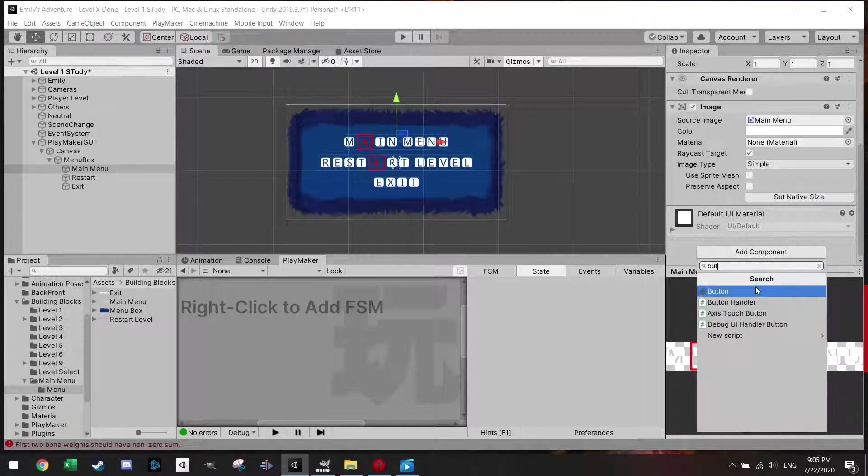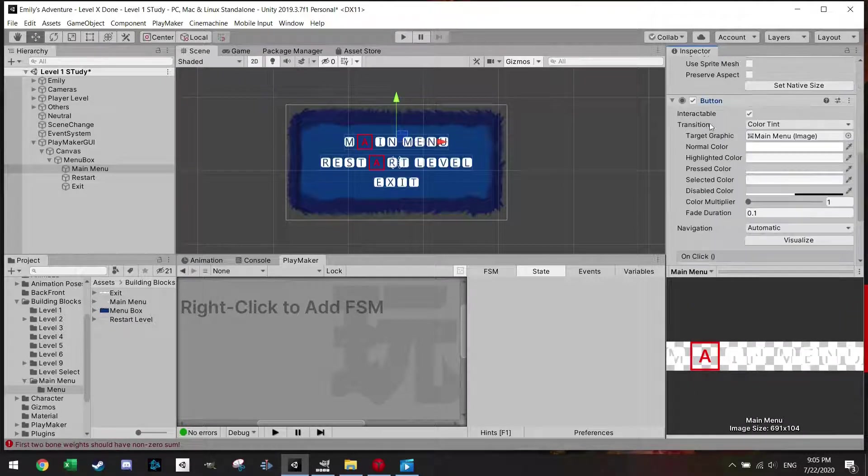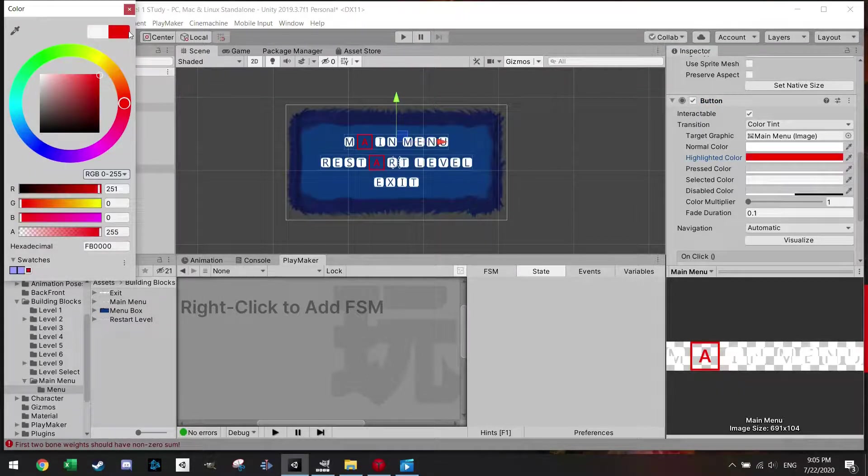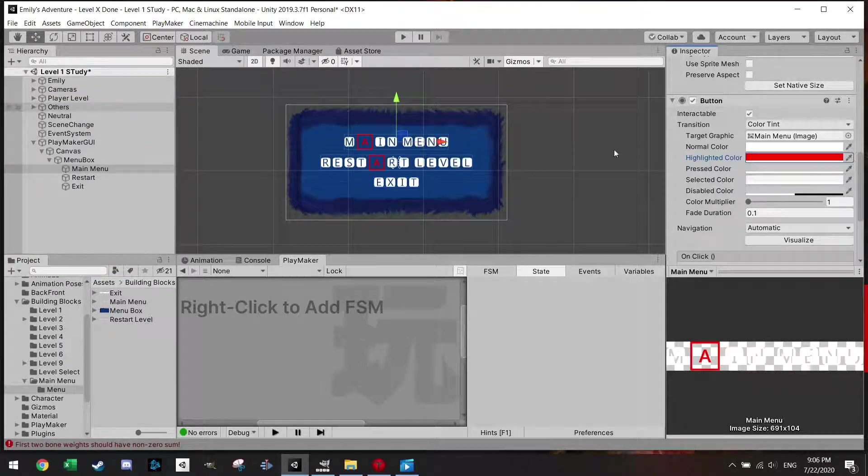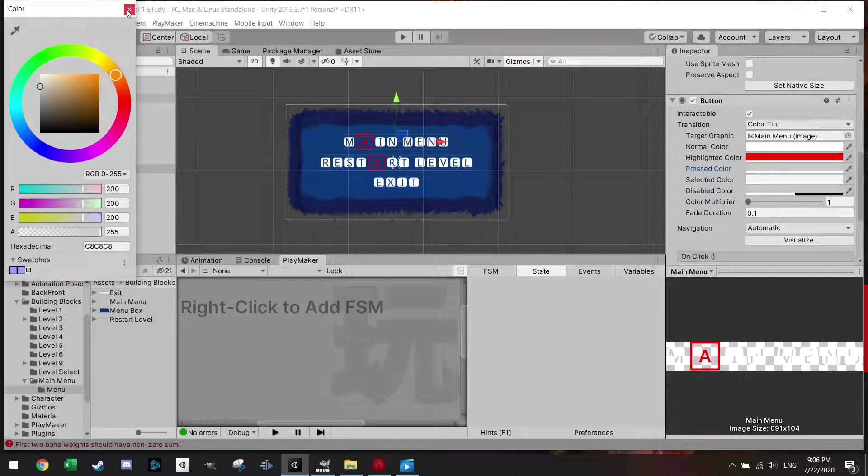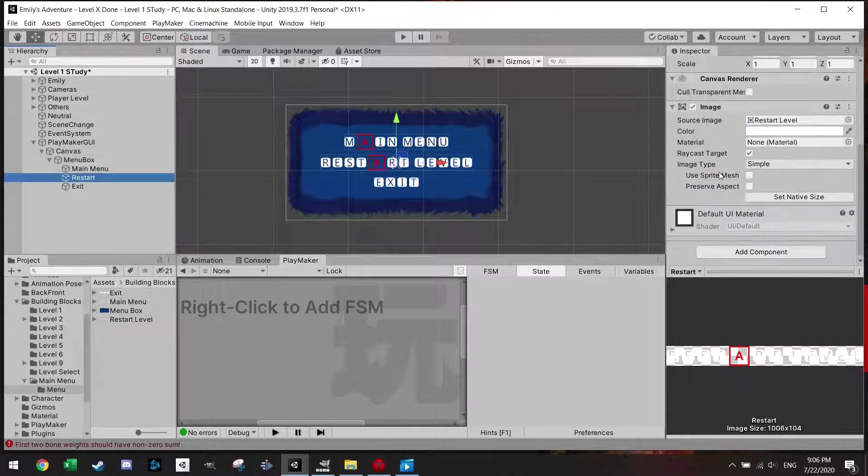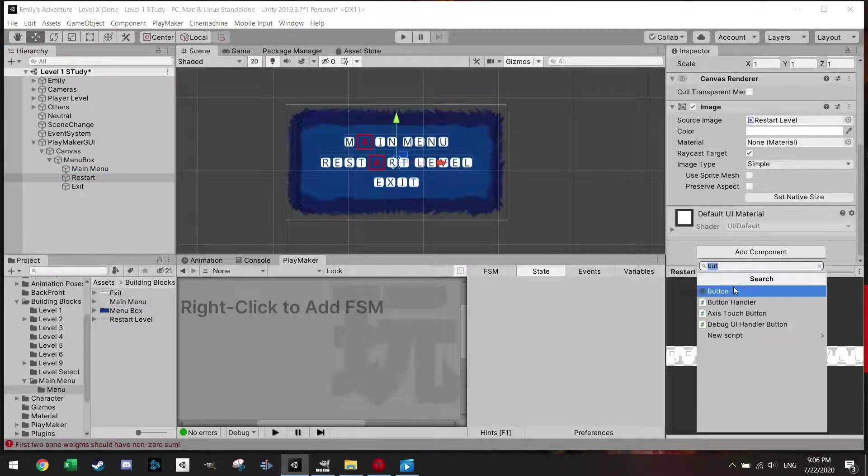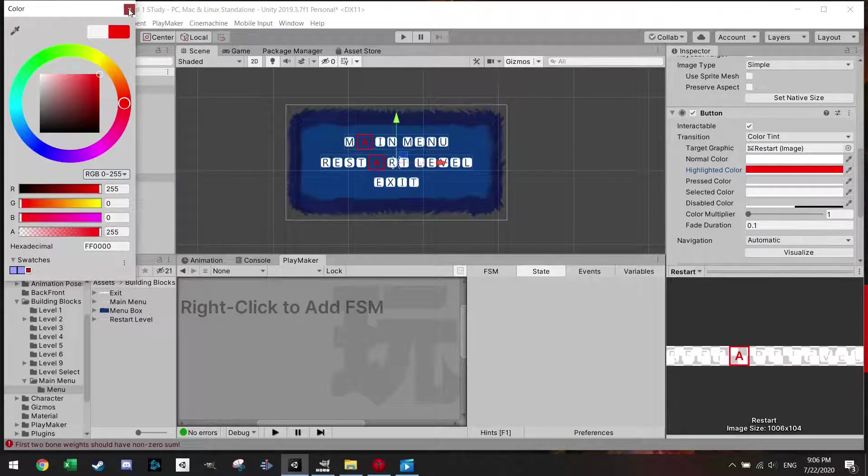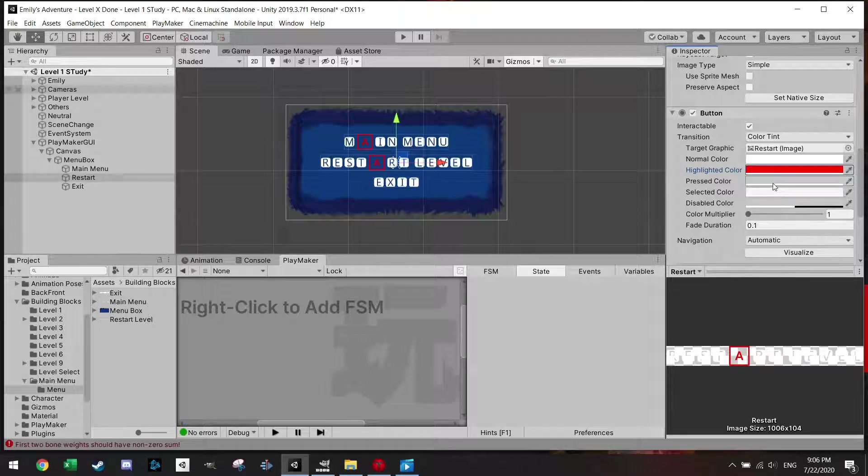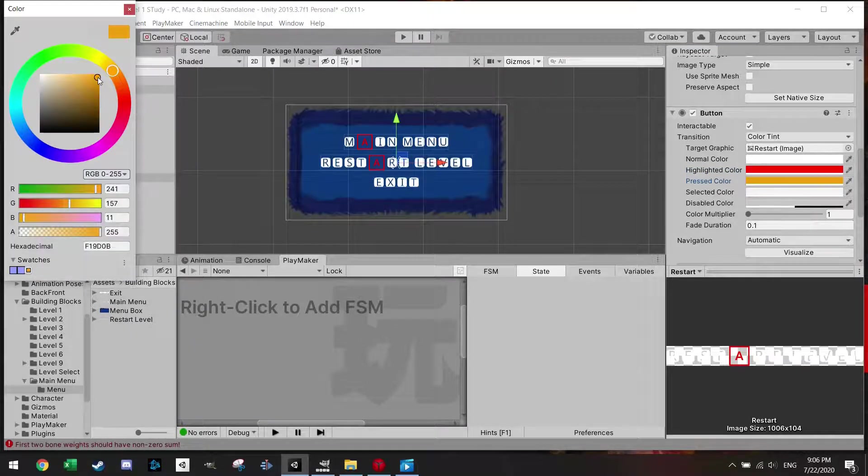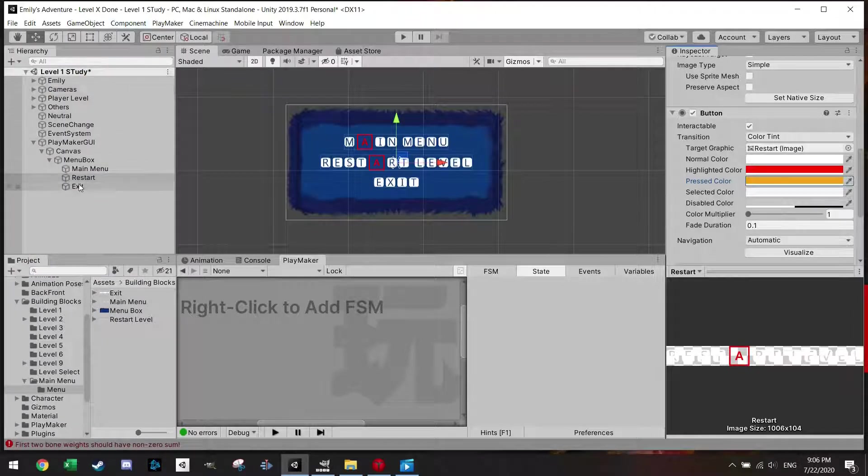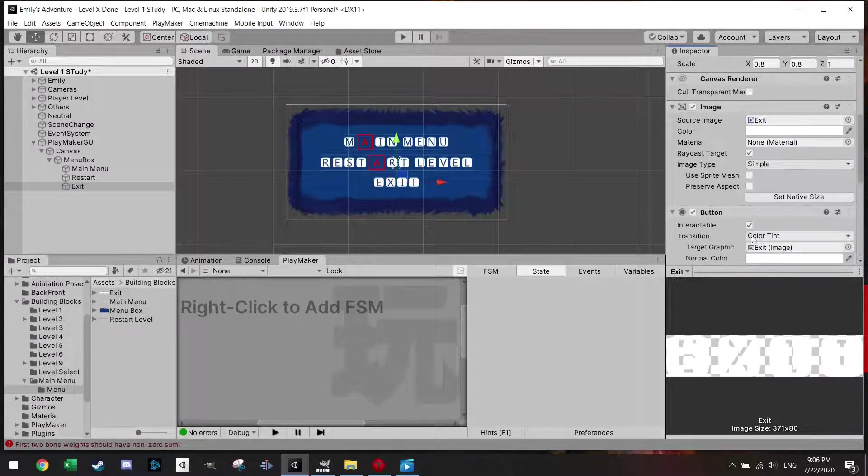One thing which is nice to do is actually to go add component and make this a button. And what is nice if you make it a button, you can give it a highlight color. For example, I'm going to make it red once my mouse is over it, and the normal color is just the same, and if I press it I'm going to make it orange or something. And the fade duration 0.1 is fine. So I'm going to do the same with restart. I'm going to add a button. Normal highlight and press color orange. Now I'm a little bit inconsistent, of course I should just get the color code here, but for the purpose of this tutorial I'm just going to finish it like this.